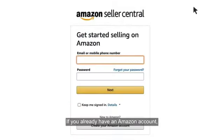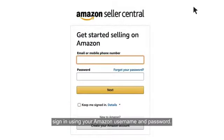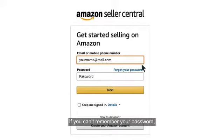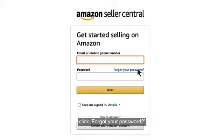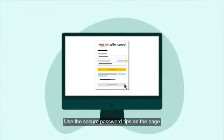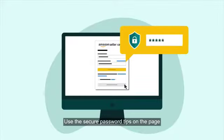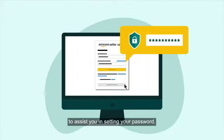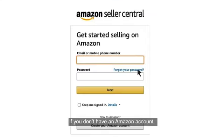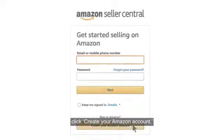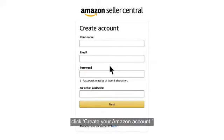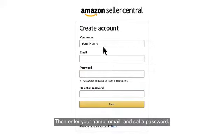If you already have an Amazon account, sign in using your Amazon username and password. If you can't remember your password, click Forgot Your Password. Use the secure password tips on the page to assist you in setting your password. If you don't have an Amazon account, click Create Your Amazon Account. Then enter your name, email, and set a password.